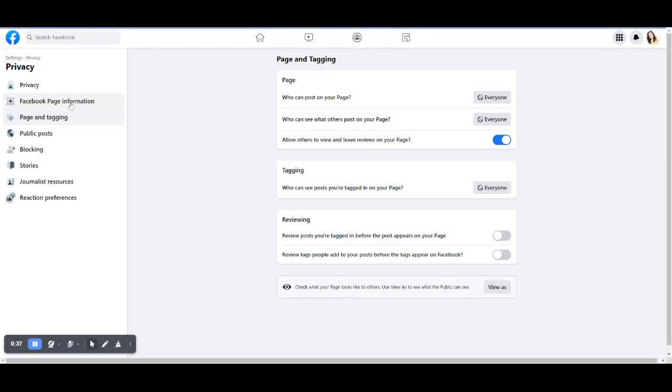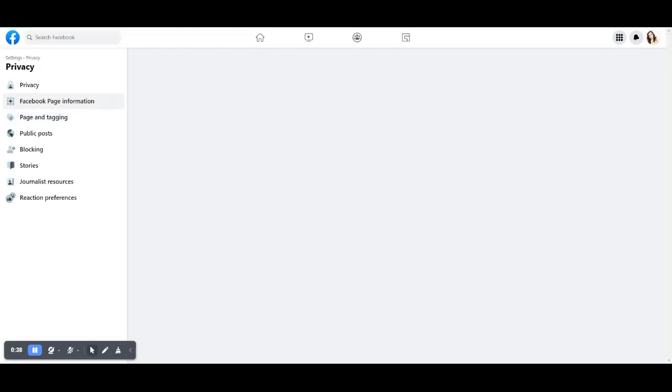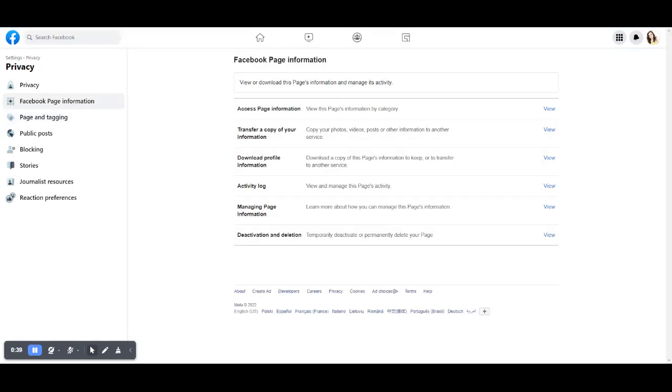Then at the bottom, go to Deactivation and Deletion.